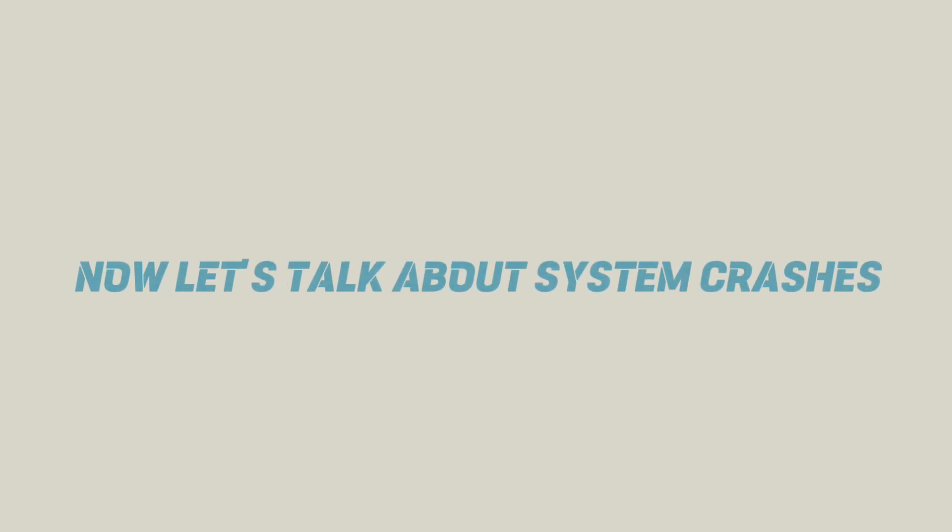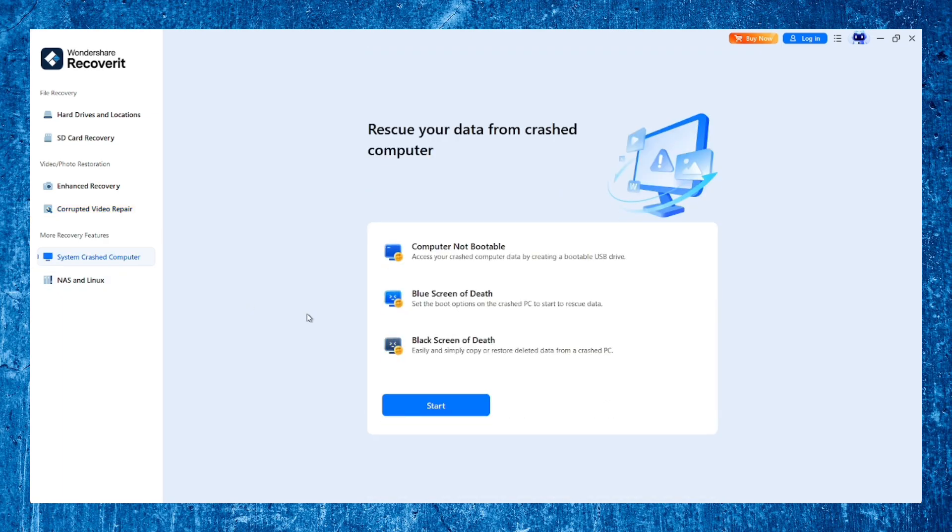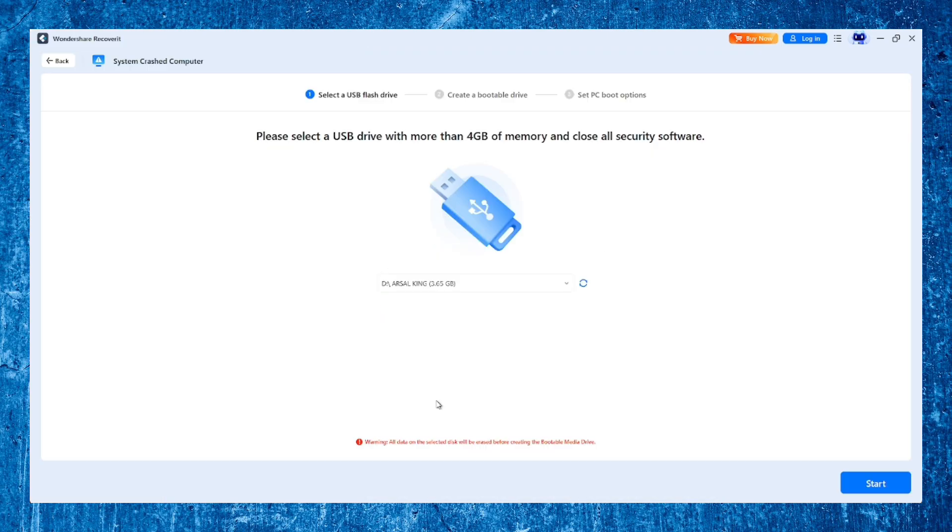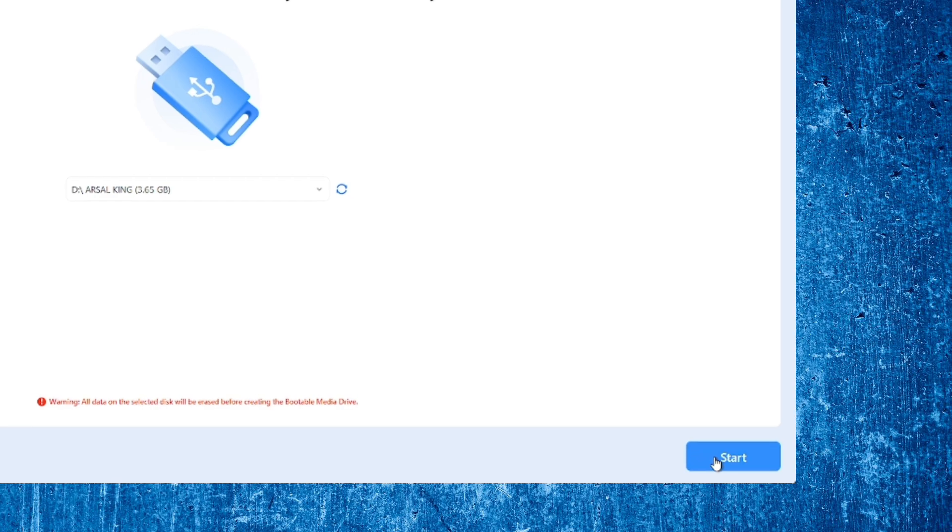Now let's talk about system crashes. If your PC won't boot due to OS failure, malware, or a critical update gone wrong, Recoverit lets you create a bootable USB drive. Just plug it into the crashed computer and recover your files without needing to reinstall anything.